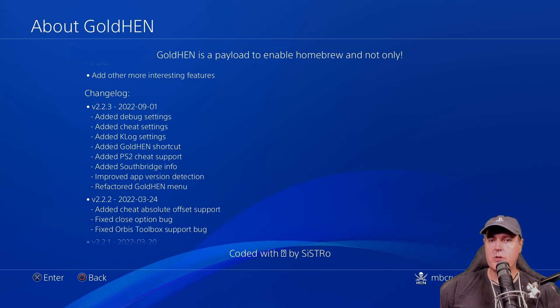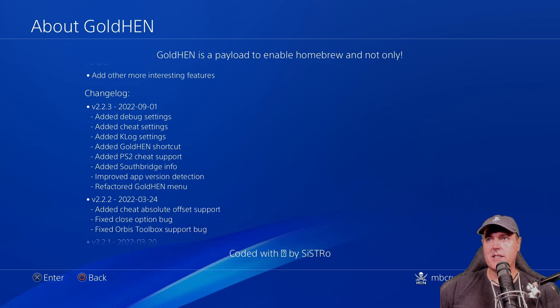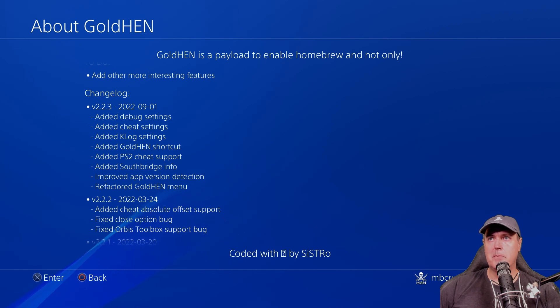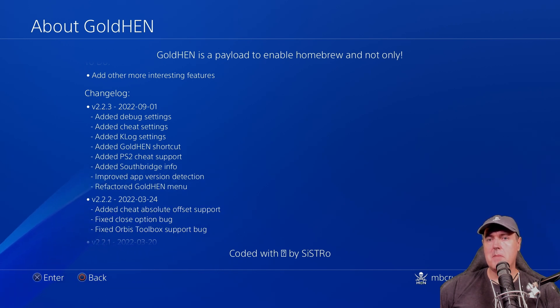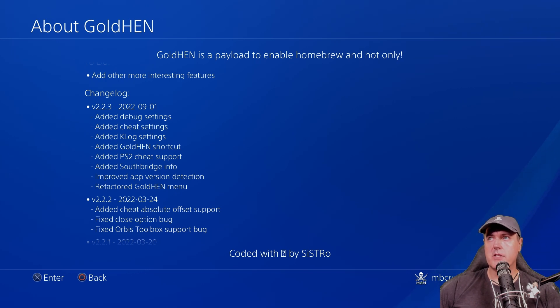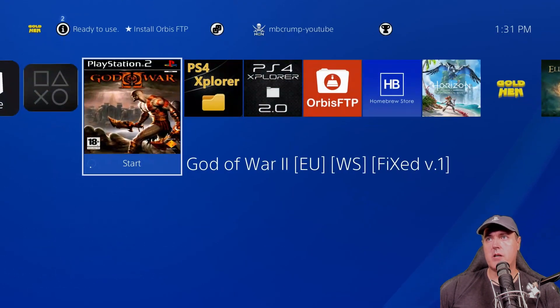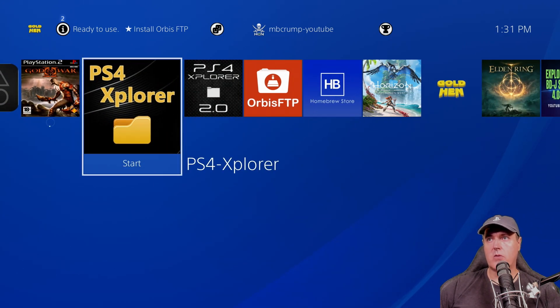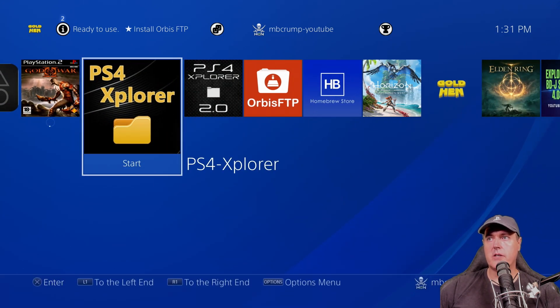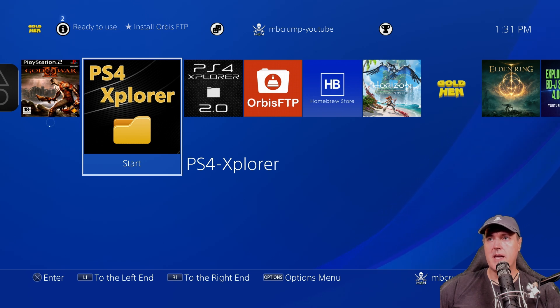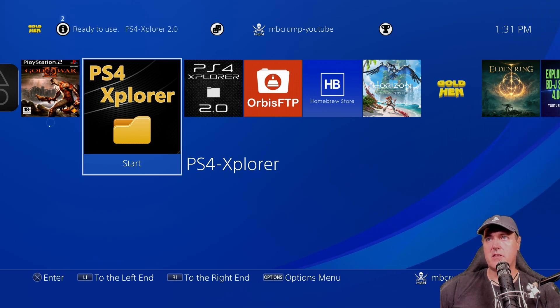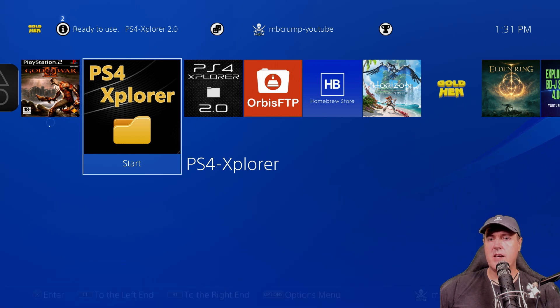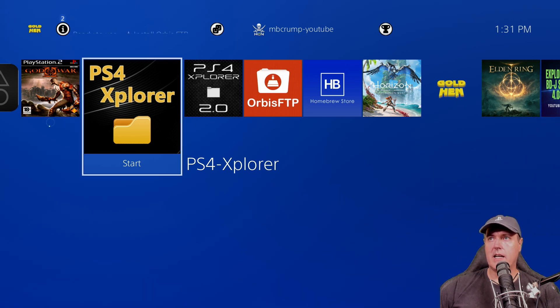Now there is one or two things that I found that is missing that at least was in the betas. And that mainly being the title ID and the app version for the different software that's on here. So for example, with PS4 Explorer underneath this start here, you would see the app ID as well as the version number. But that is pretty much the only thing that I've seen missing, at least from the betas.